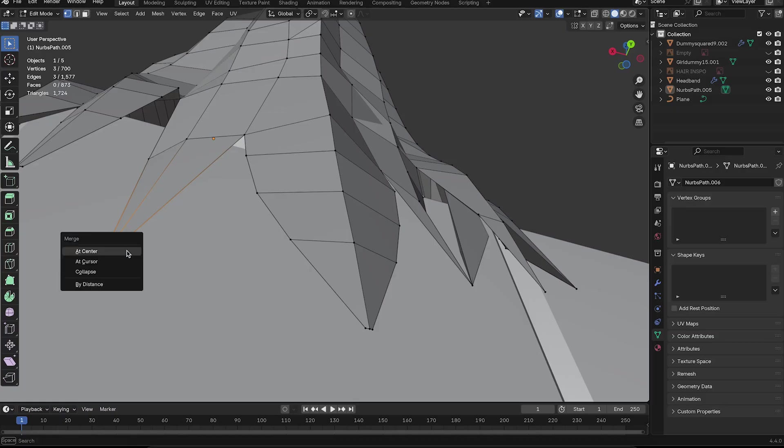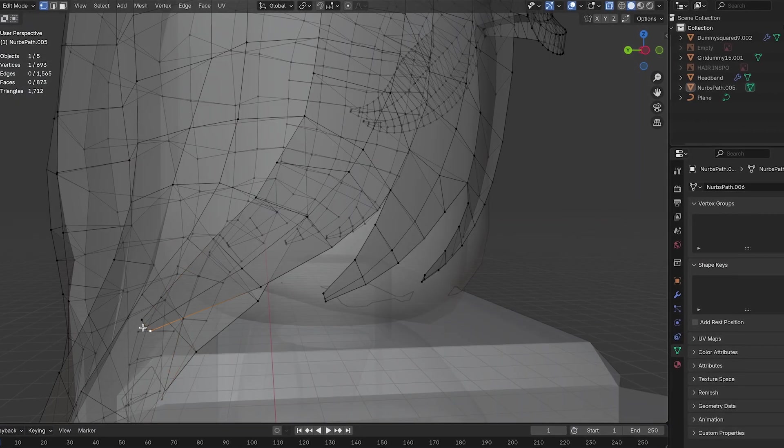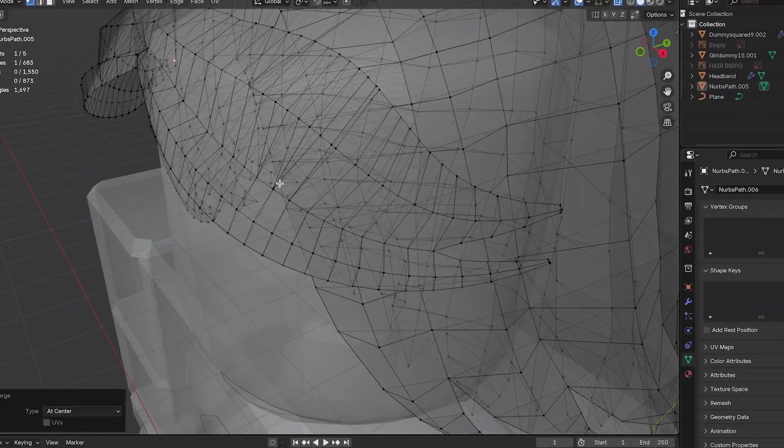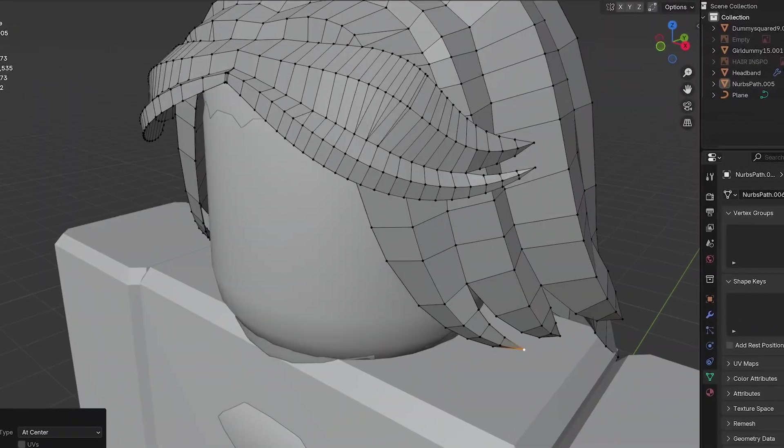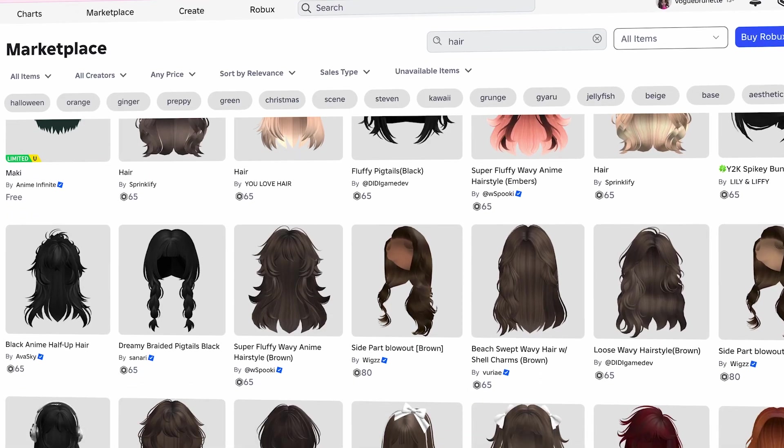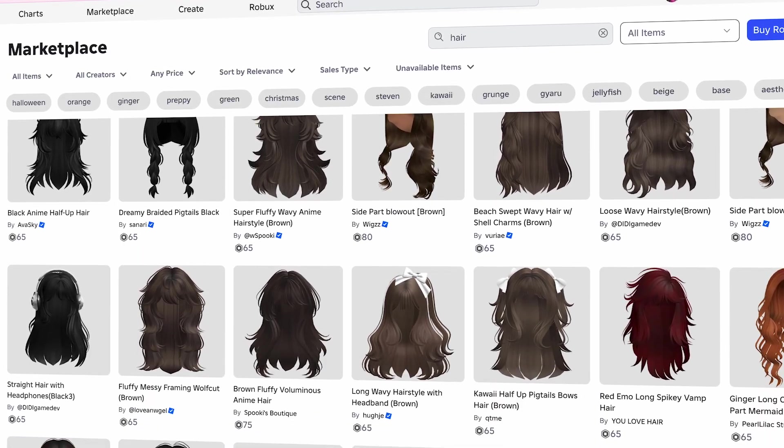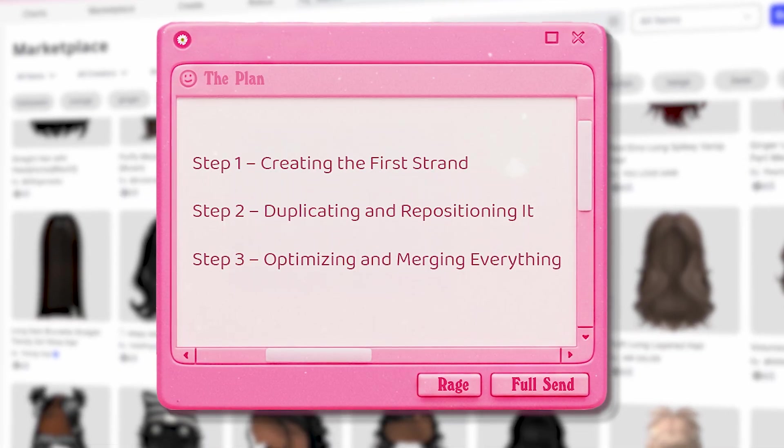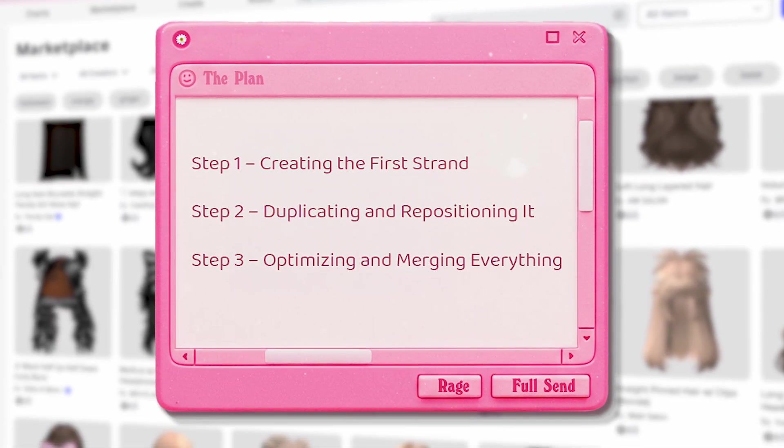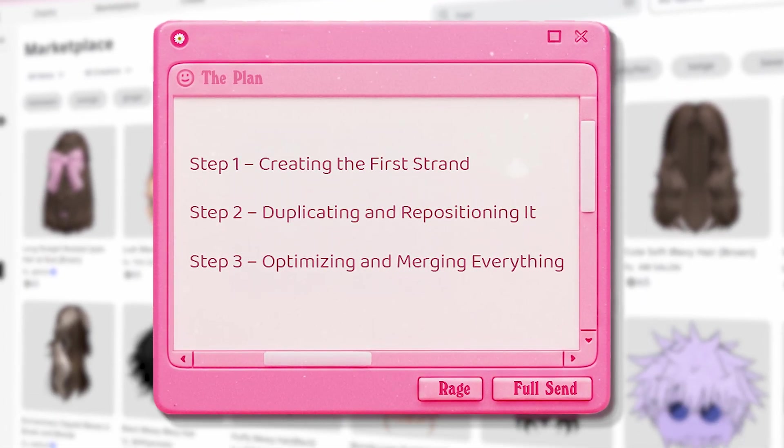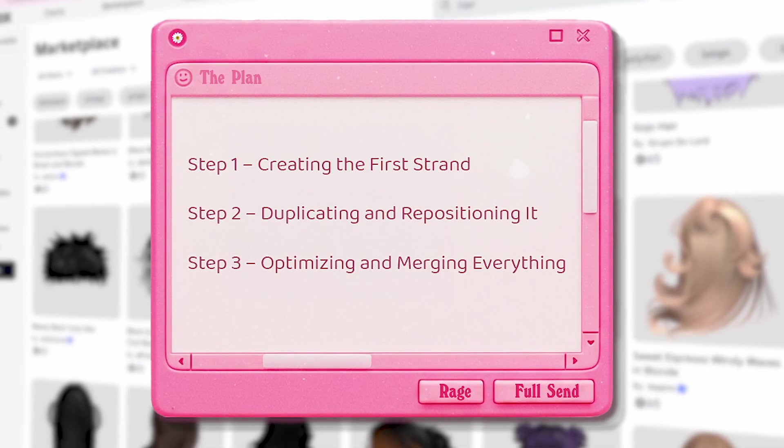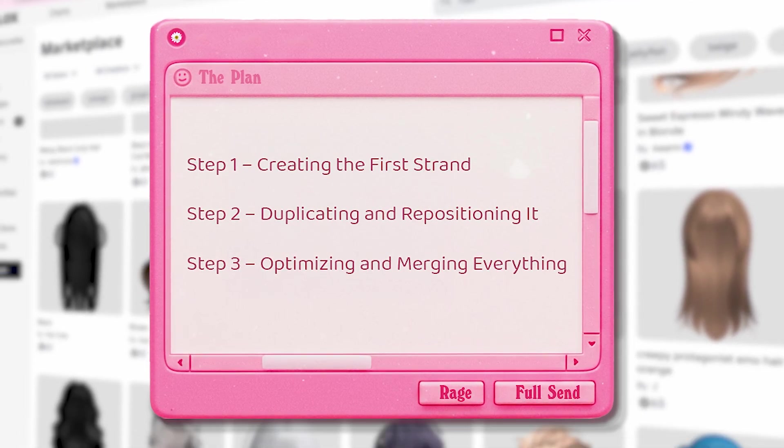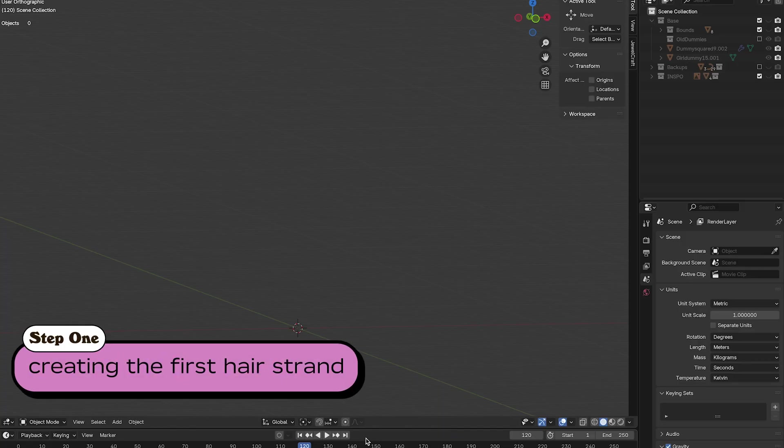Okay, so modeling hair breaks down into three general steps. This may look complicated, but once you get the hang of it, you can apply it to all different hair types and styles. Step one is creating the first strand. Step two is duplicating it and repositioning it. And then step three is optimizing and merging everything. So let's get started.